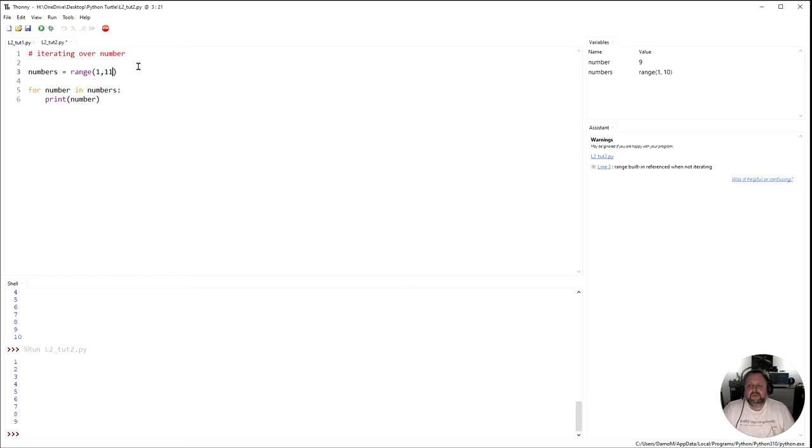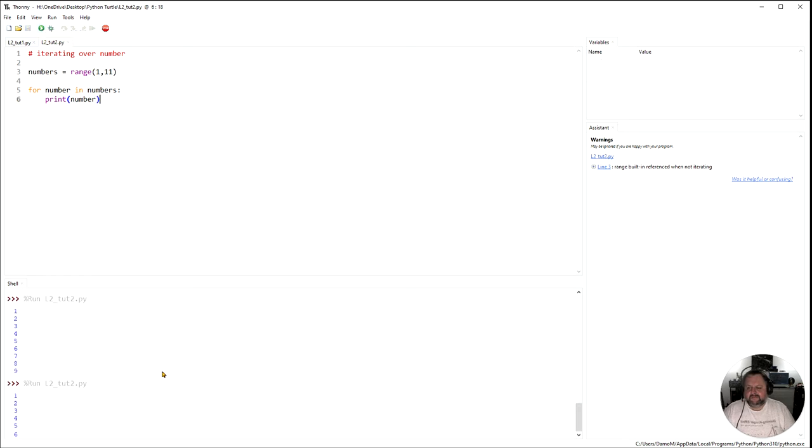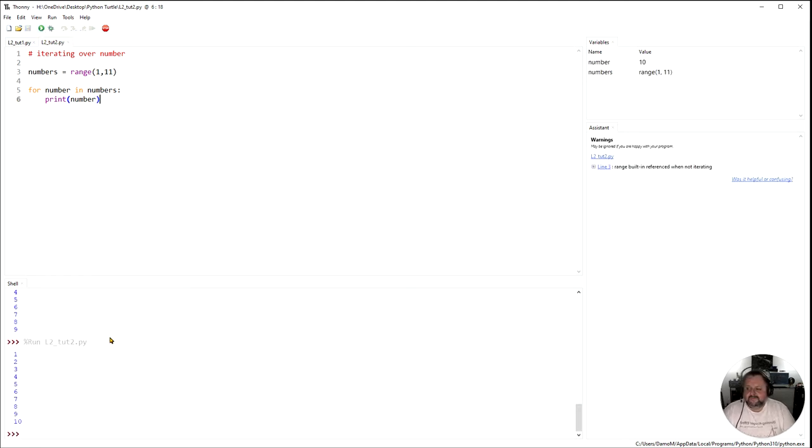So we say we got range one to there. So if I run that now, let's see, does it give us a 10? Yep. One to ten. So that's done. That's cool.